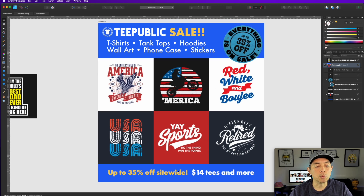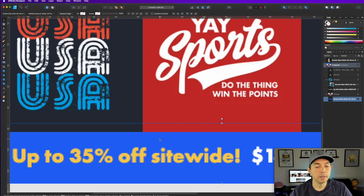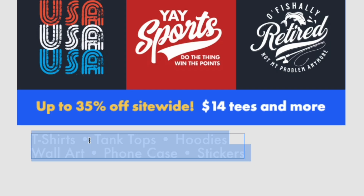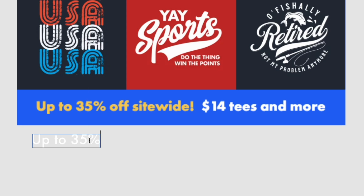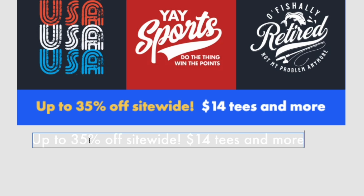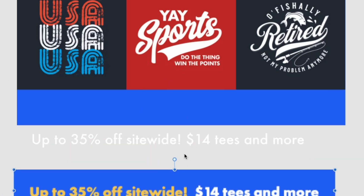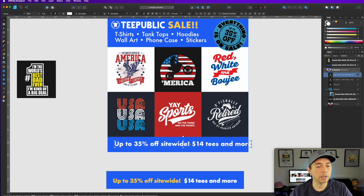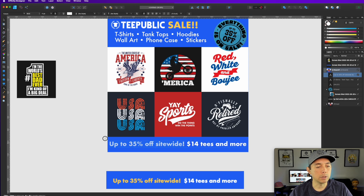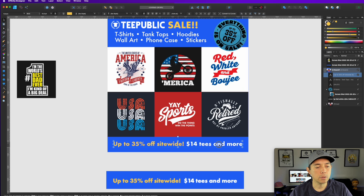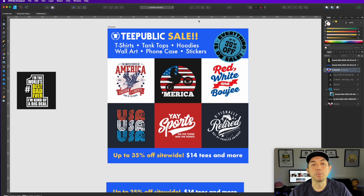One thing you may want to do is retype the sale text instead of using the screenshot, because if you zoom in you'll see the screenshot text is pixelated. Copy the screenshot text for reference, then create a new text box and type 'up to 35% off site wide, $14 tees and more' — straight from their website. Change it to Futura Bold and use the eyedropper to make it that yellow color, then resize it so it fits.